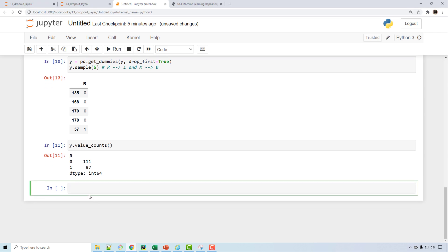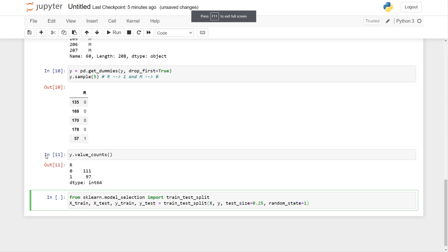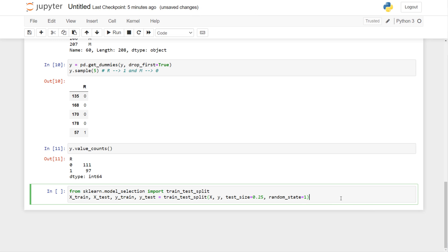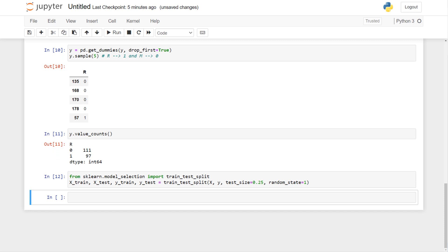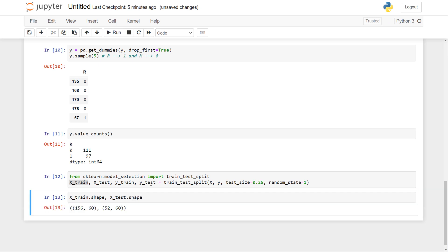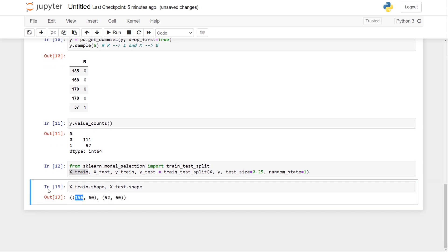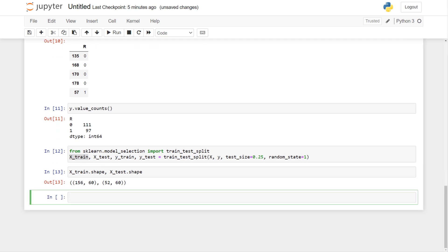The next step, as usual in machine learning, is to divide the data into train and test datasets. I am using a test size of 25% and a random state for reproducibility — if you specify random state it will produce similar splits each time. I have 156 train samples and 52 test samples. Now I'm going to import some Keras libraries and build an artificial neural network.